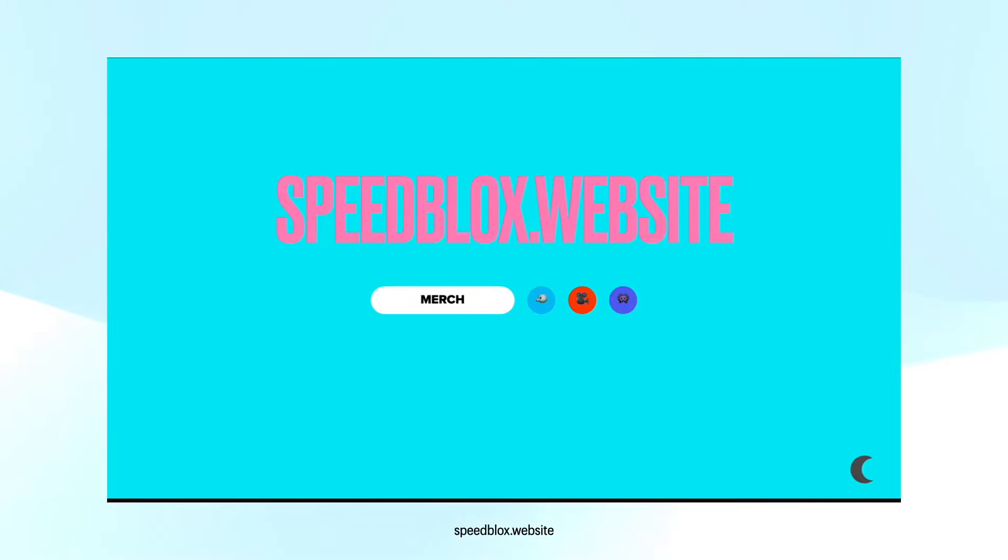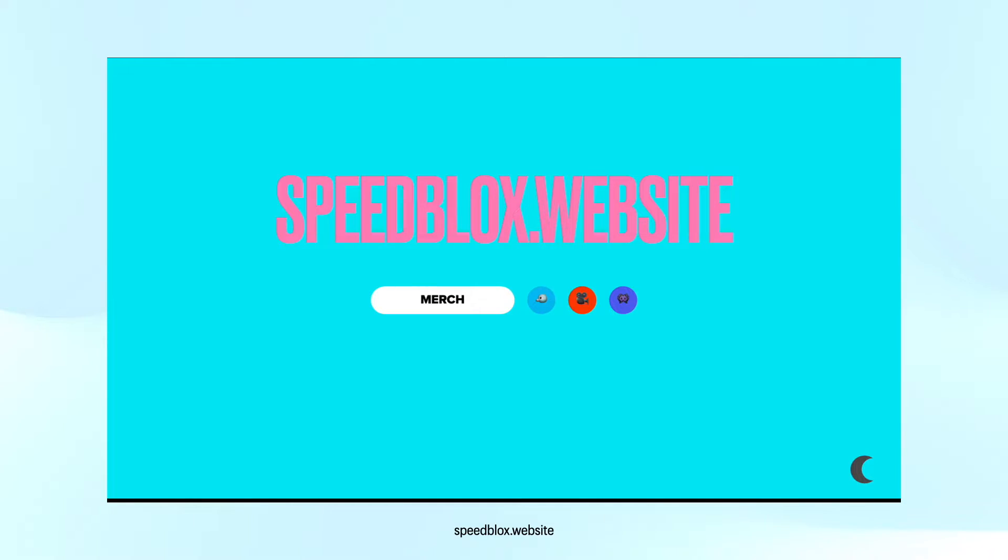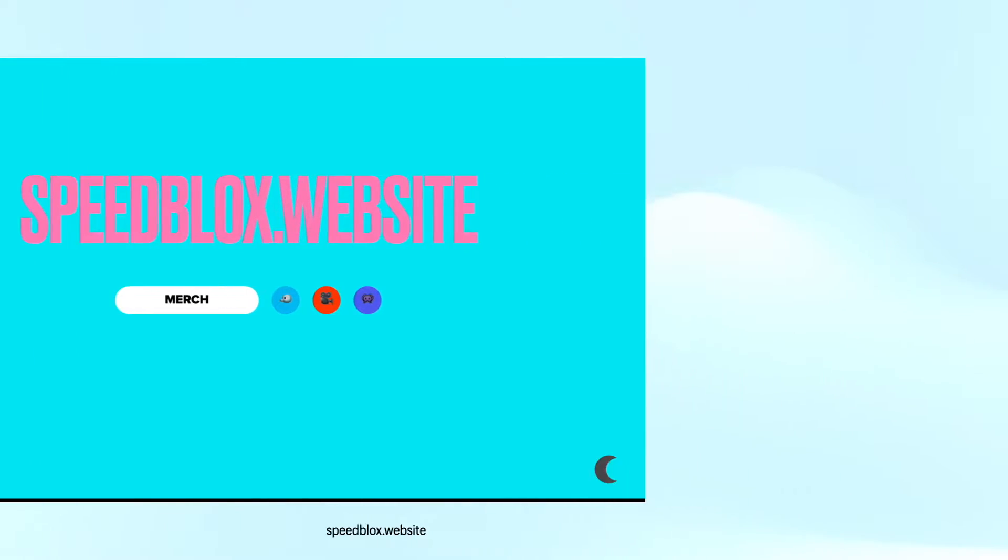First up is speedblocks.website. On this website you can find merch, follow the Twitter and Twitch, and subscribe to the YouTube. The website is speedblocks.website.